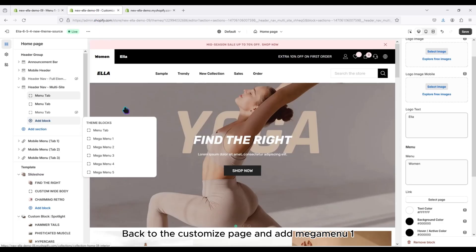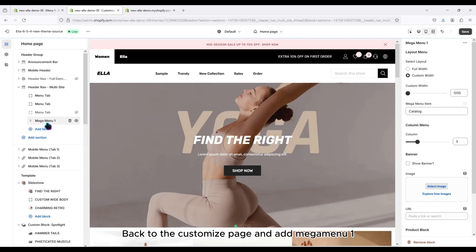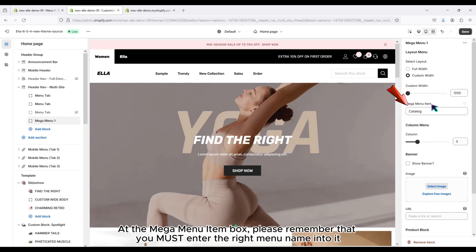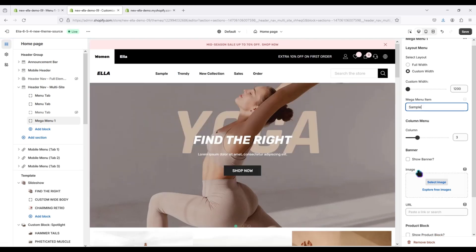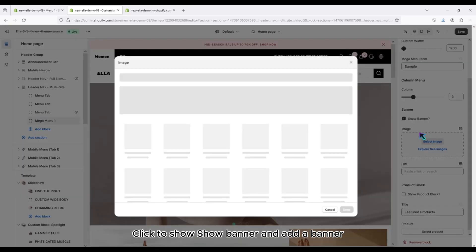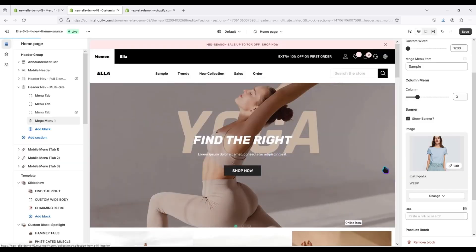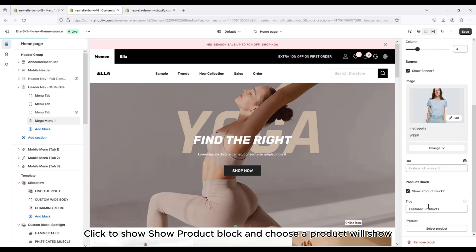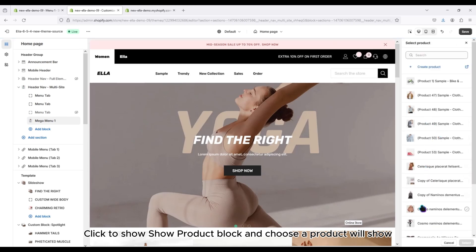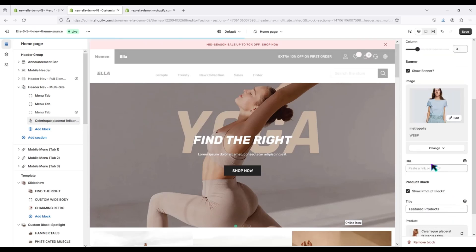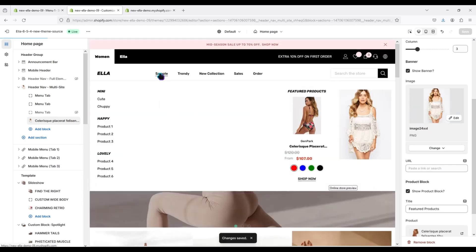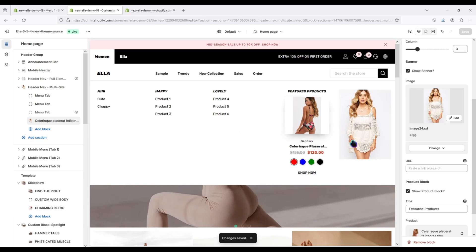Back to the Customize page and add Mega Menu on. At the Mega Menu item box, please remember that you must enter the right menu name into it. Click to show banner, and add a banner. Click to show product block and choose a product to show.